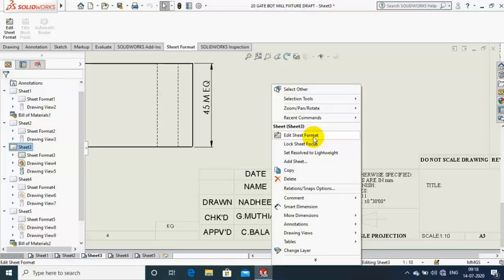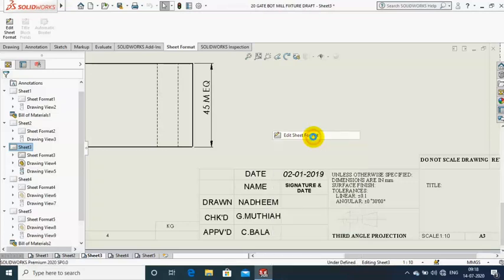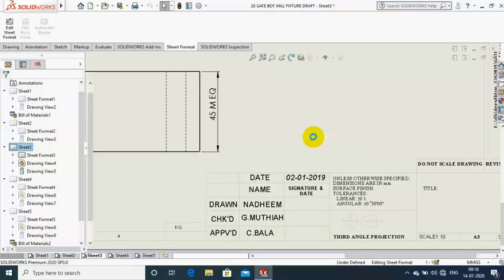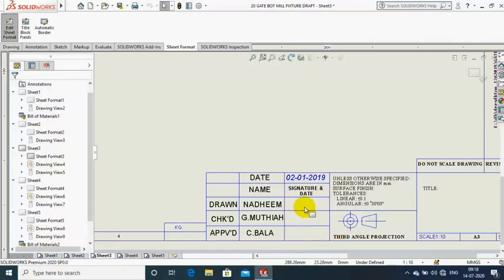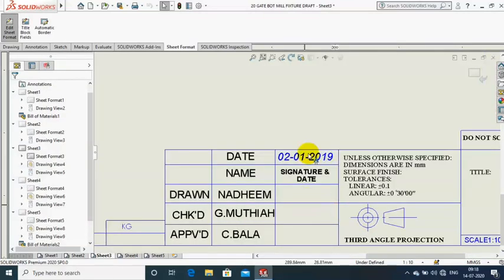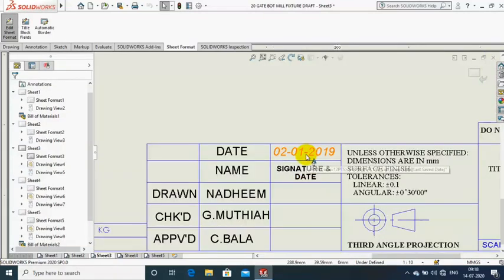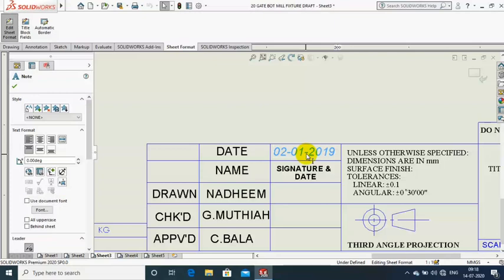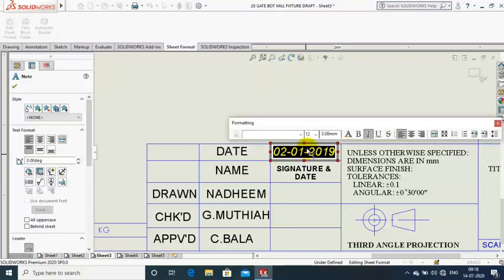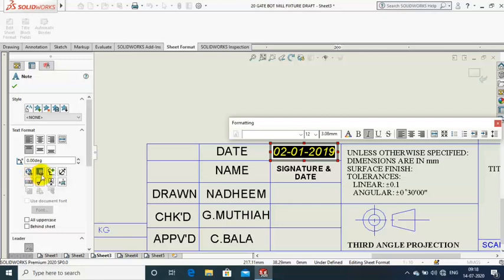Then make a double-click on the date you want to link the property to. In the left side column we have a link to property option. Just select the link to property option.